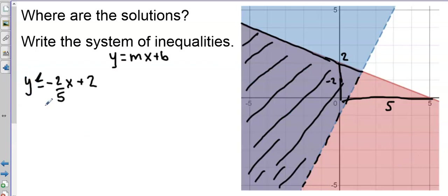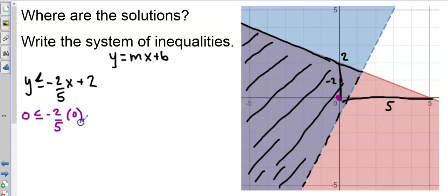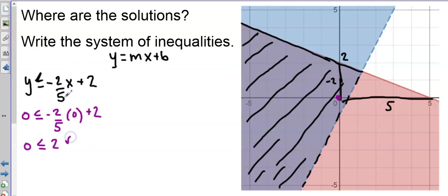If you're not sure whether it should be less than or greater than, you can always try a test point. I like to choose (0, 0). I can see that (0, 0) is in the shaded region, so if I substitute 0 for x and 0 for y, I should get a true statement. Substituting (0, 0) gives 0 ≤ 2, which is true — so I can feel confident with the symbol I chose.